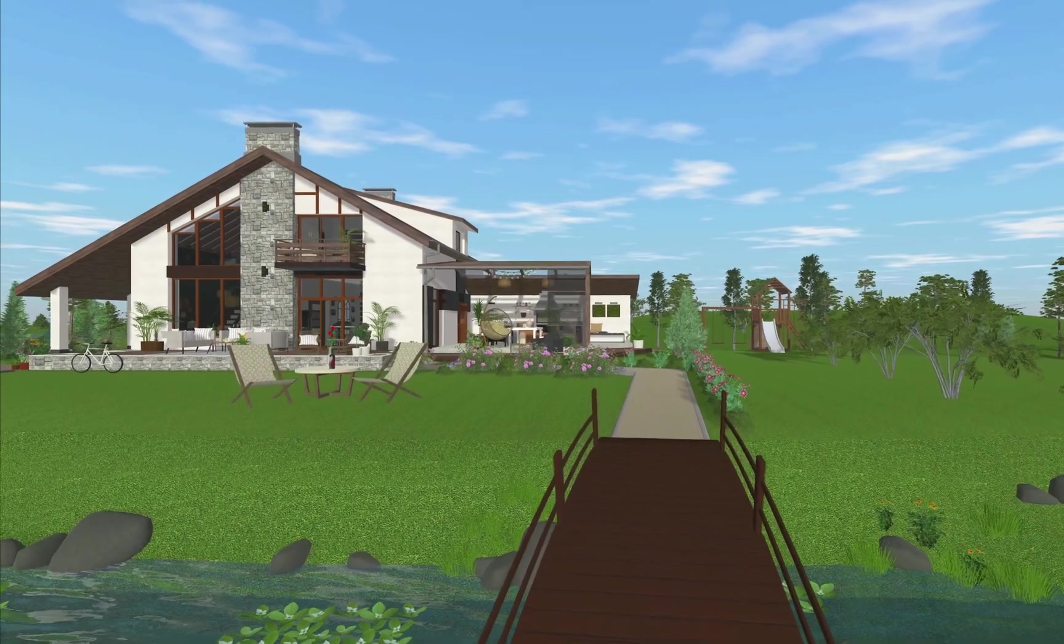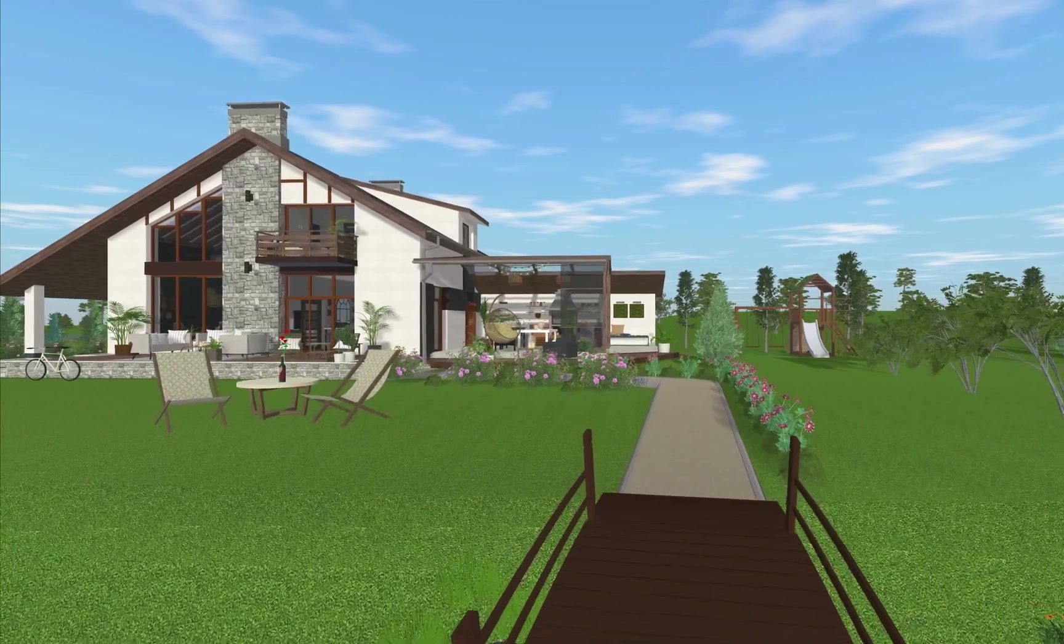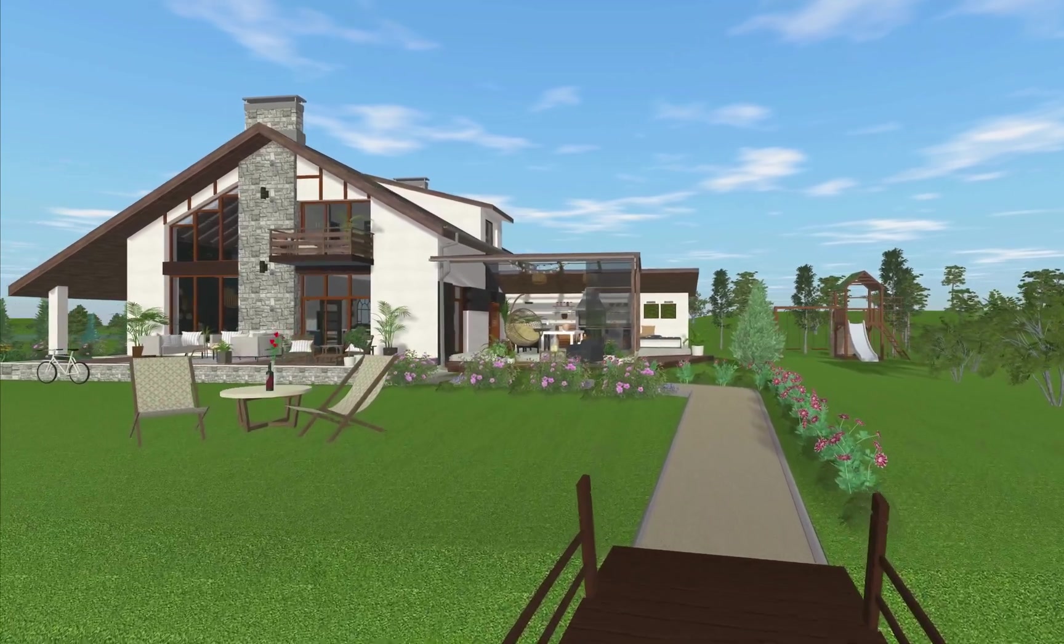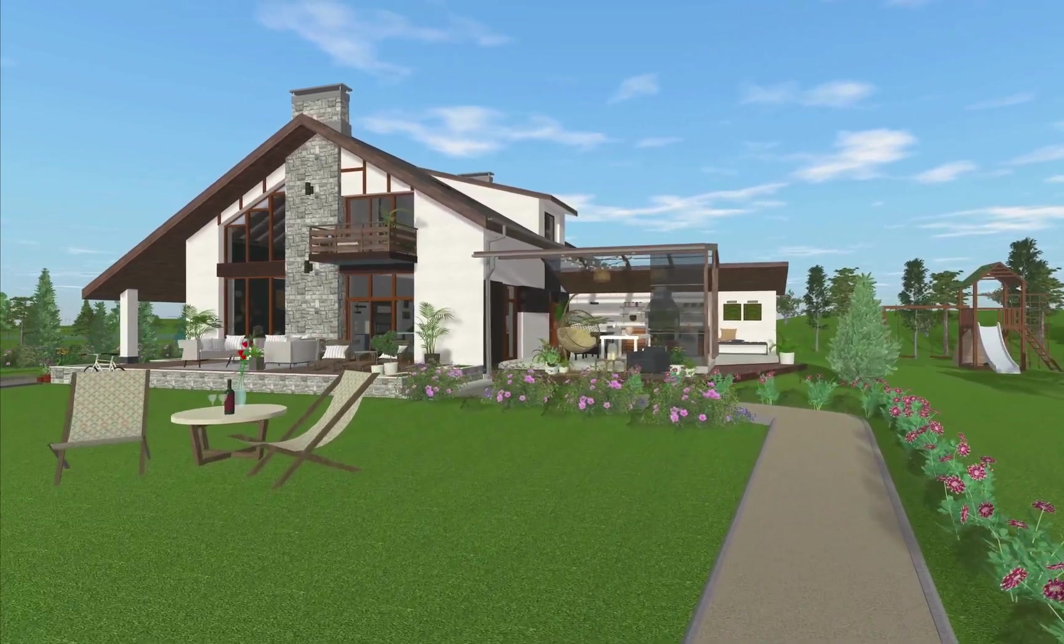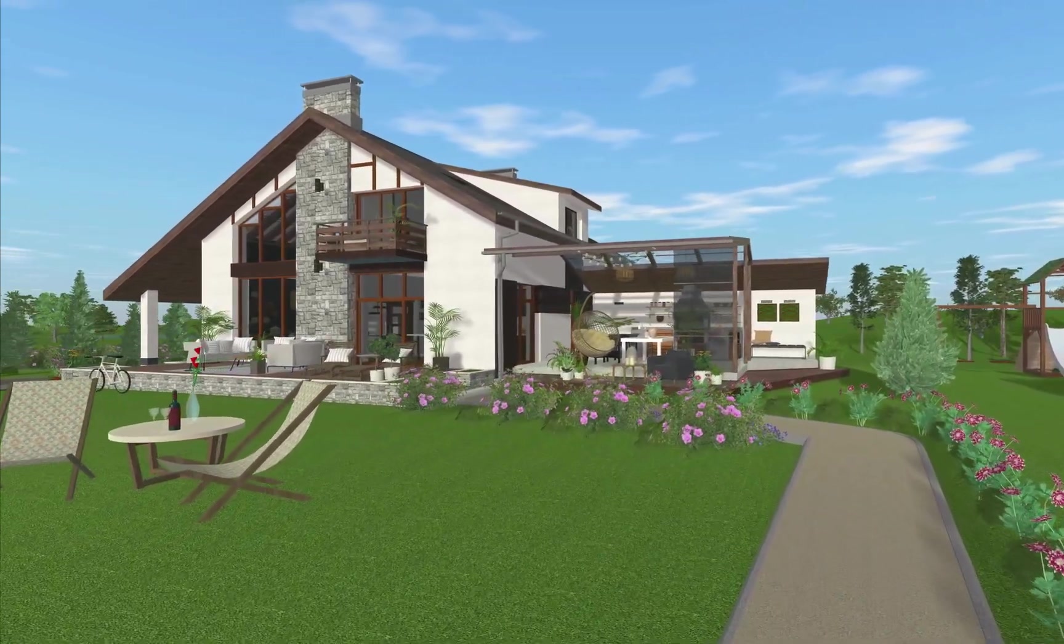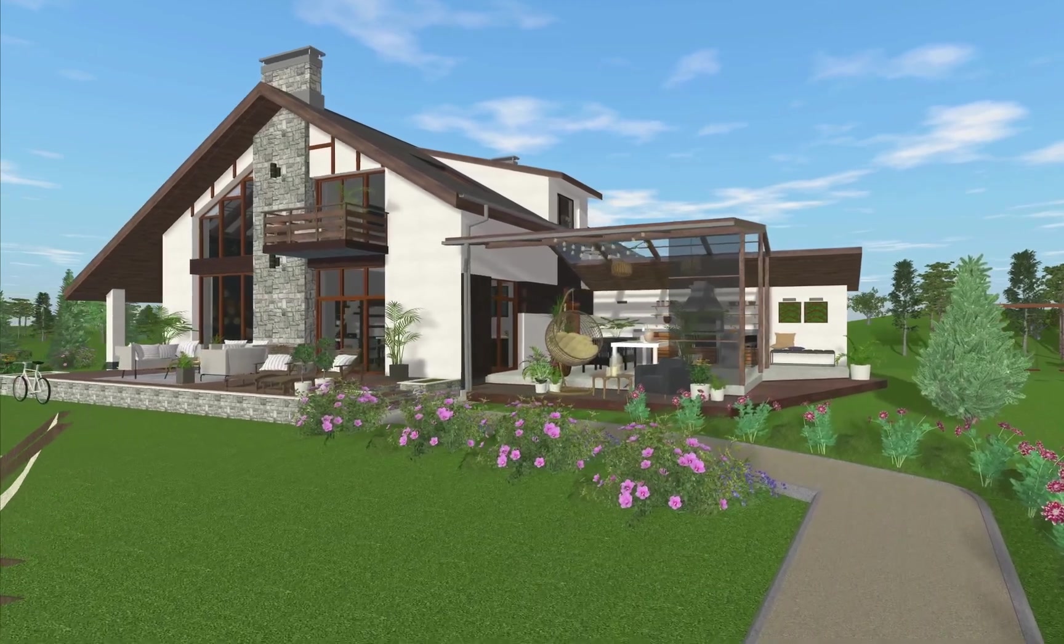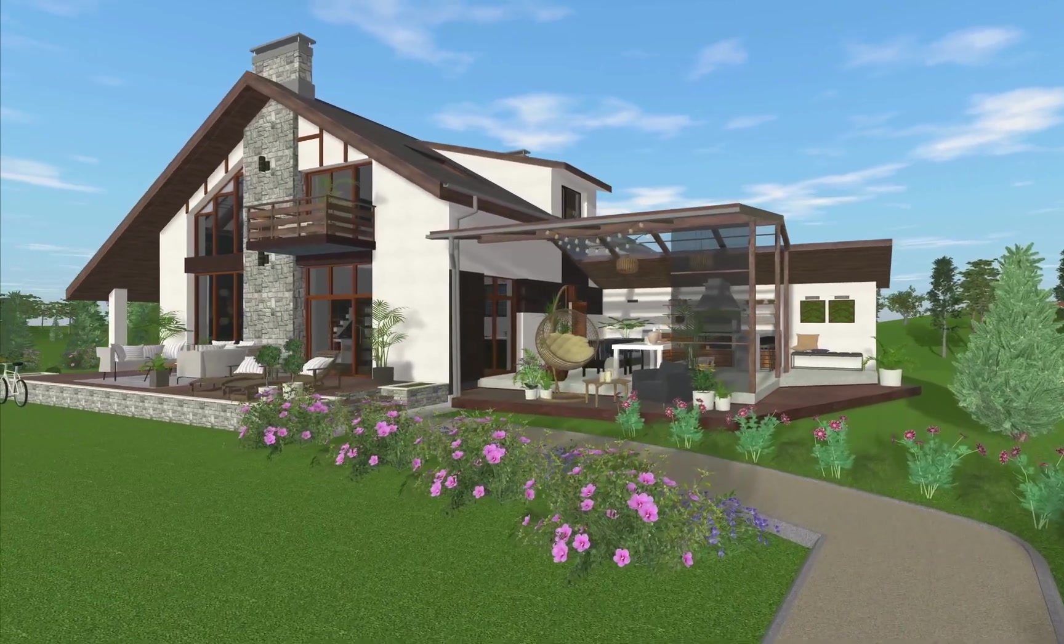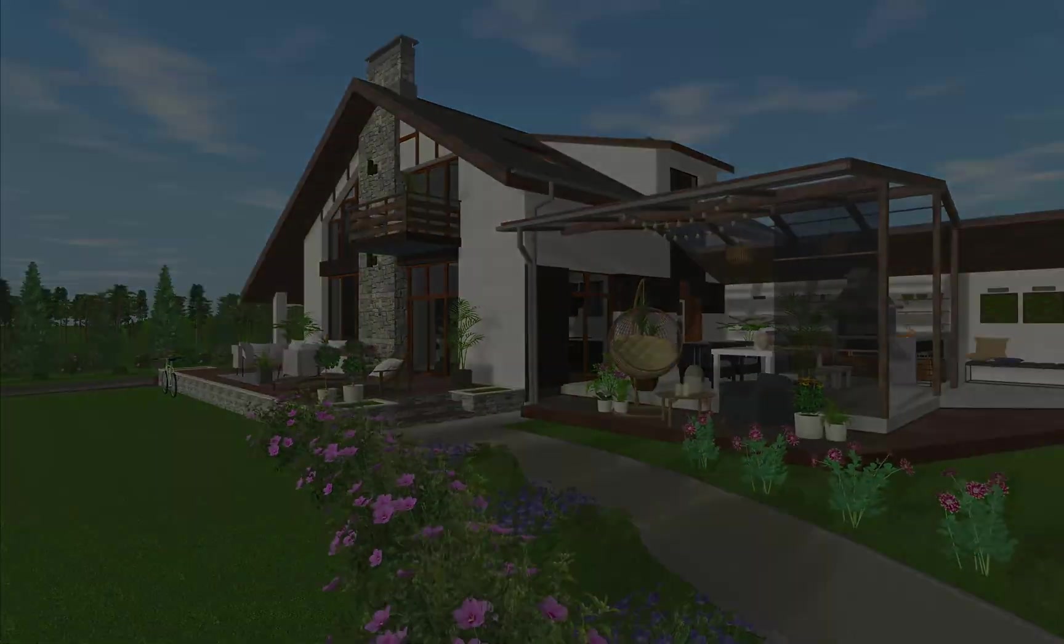In this video, I will show you how to use Terrain Editing tools available with the Pro features of the app. Terrain Editing techniques are the same for iOS, Windows, and macOS versions of Live Home 3D.